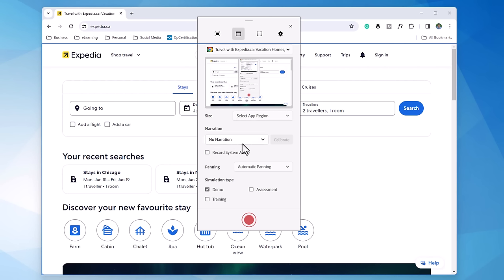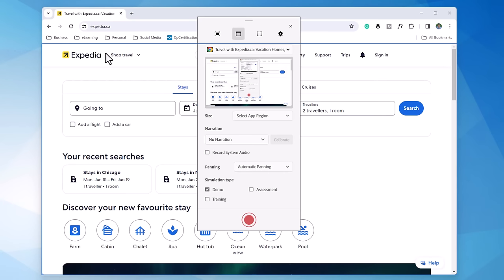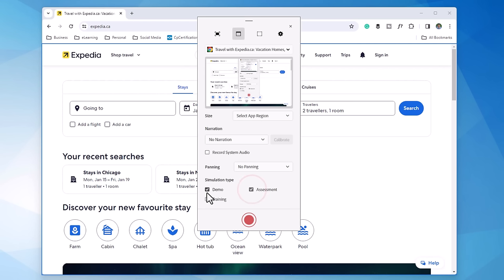I'm not doing any narration because this is an assessment. Even if it were a demo or training, I probably wouldn't record narration because I prefer to add the narration at the edit stage anyway. Unless this was a simulation of something related to audio, I'm also not going to record system audio. It's not necessary. And I don't want, as I get close to the edge of this web page, I don't want the application to pan with me outside of the web page here. So we're going to make sure that no panning is selected here. I'm going to choose Assessment. And I'm going to unselect Demo. And we're good to get going here.